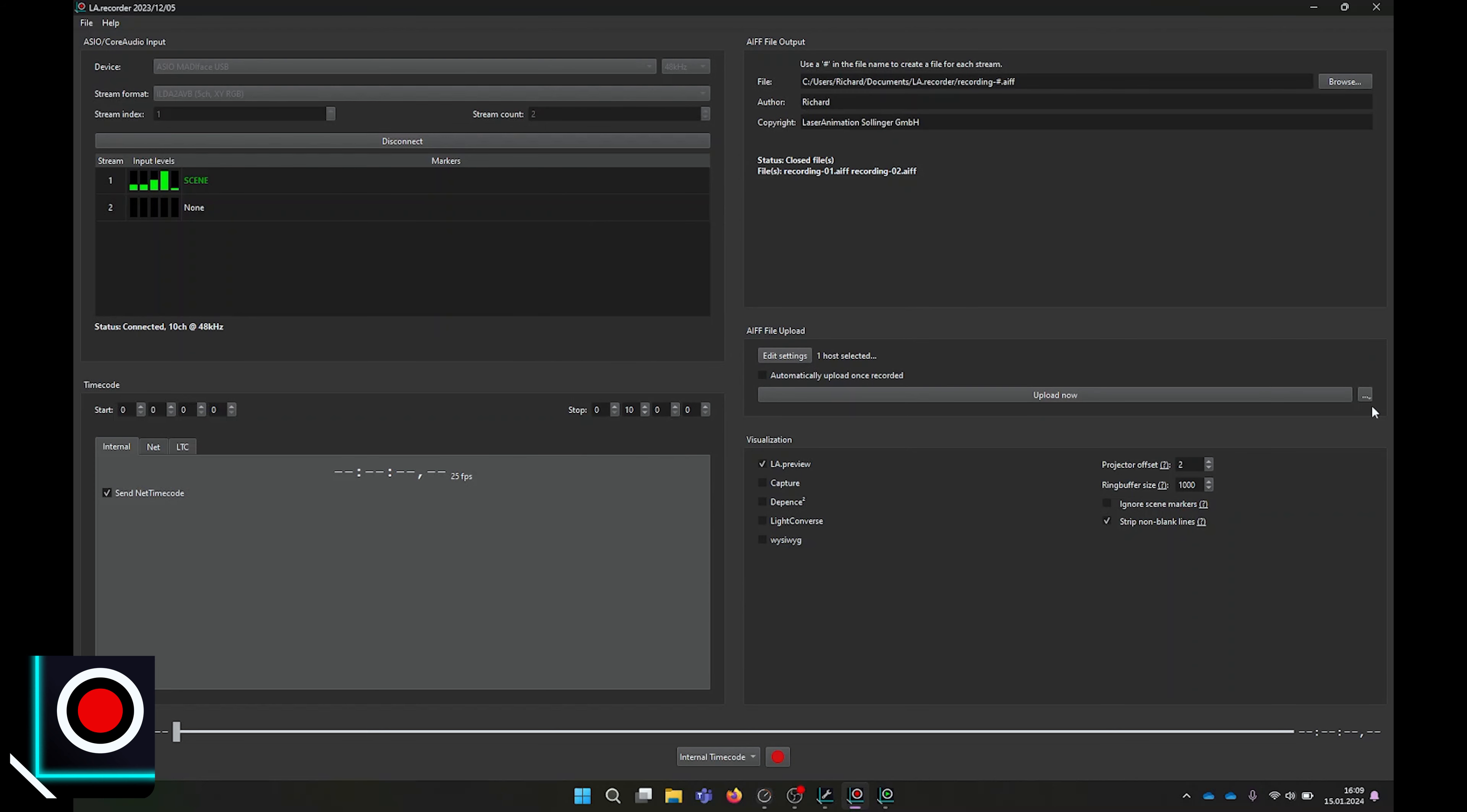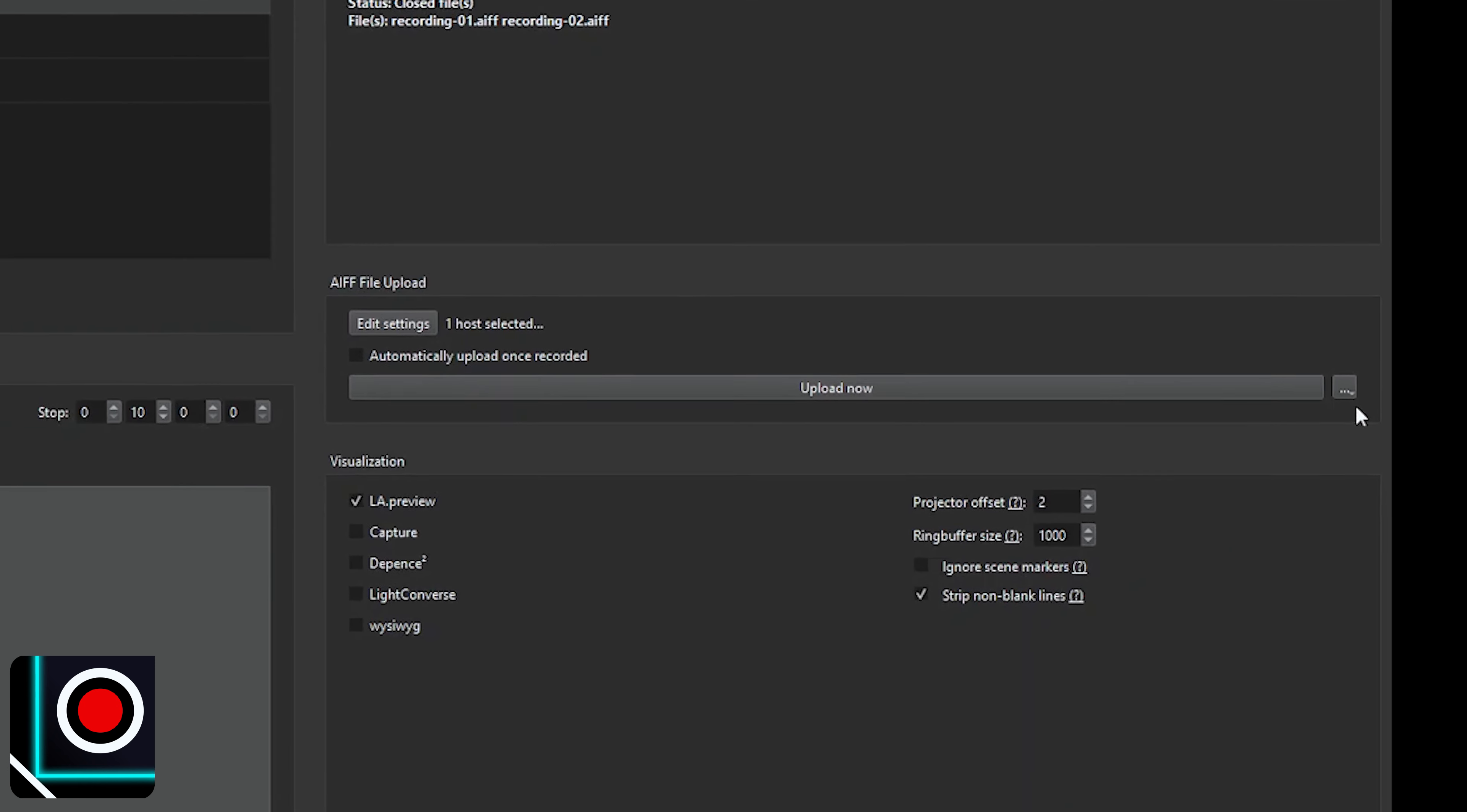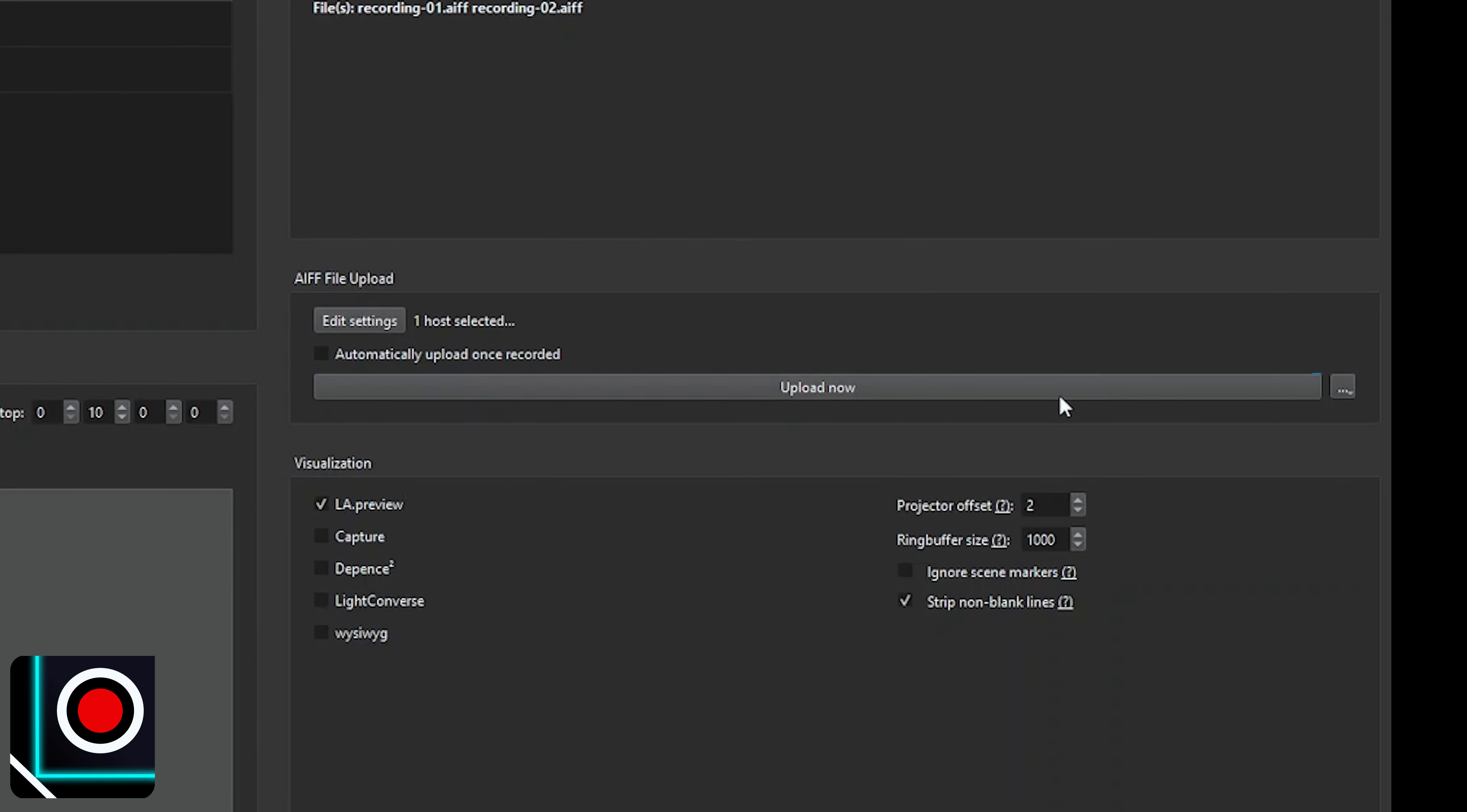Once you're done with the recording or the modification of your time script, you can either upload all to the host projector by clicking Upload Now, or if you just made some changes to the time script, you can select the small box on the right side and only upload the time script.